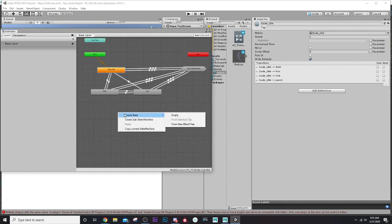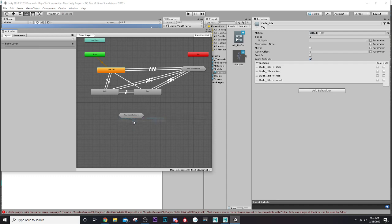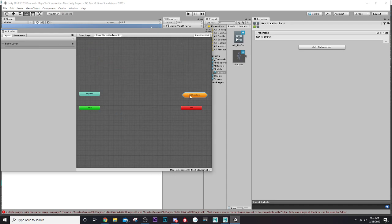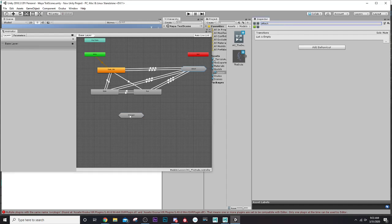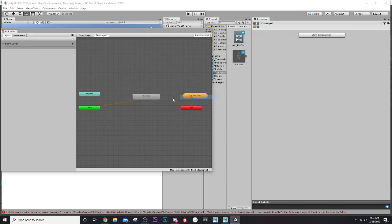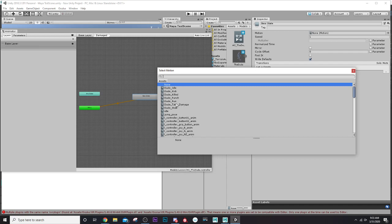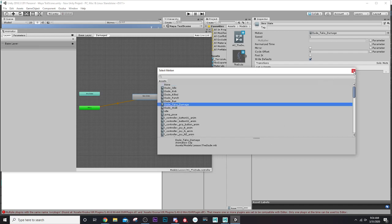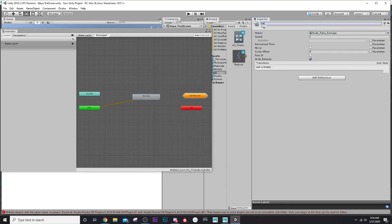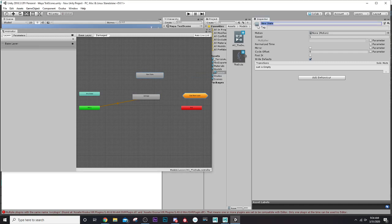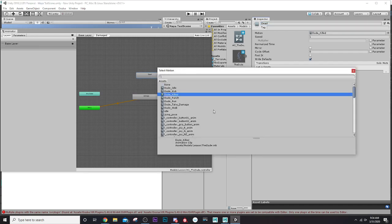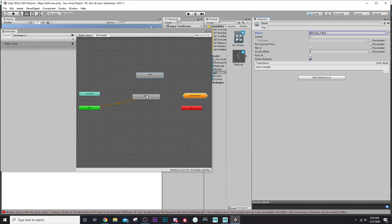We'll create another substate machine for take damage — let's call this one 'damaged', and rename the previous one 'attack'. Inside the damaged substate, create an empty state for 'take damage' and another for 'dead'. You can go from damage to being killed, but you can't go from being killed back to damaged.